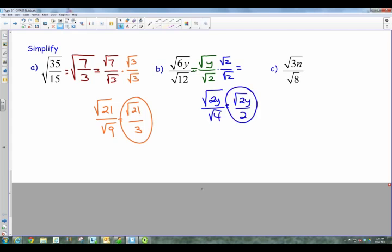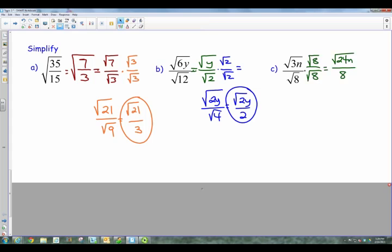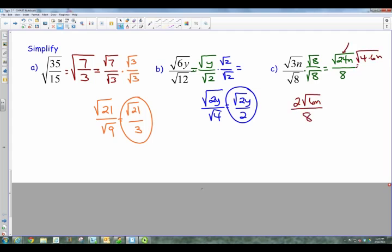Pause the video and try C on your own. Okay, for C, I cannot simplify anything there, so all I've got to do is go straight to the rationalization. So I multiply by the square root of 8. In the numerator, 3 times 8 gives me the square root of 24N. In the denominator, I have the square root of 8 over the square root of 8, which is just going to be 8. Now if you look at 24, it has a perfect square that goes into it — it's 4 times 6. So I take the square root of 4, which is 2. The square root of 6N stays on the inside. I've got an 8 in the denominator, and now the 2 and the 8 can reduce. So I've got the square root of 6N over 4. And there's your final answer.